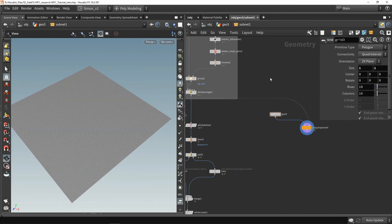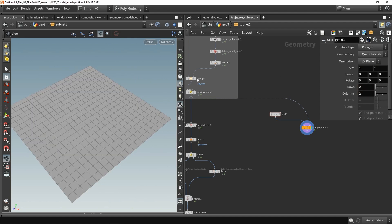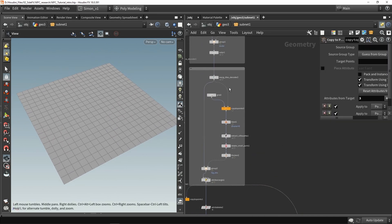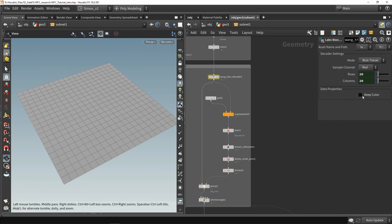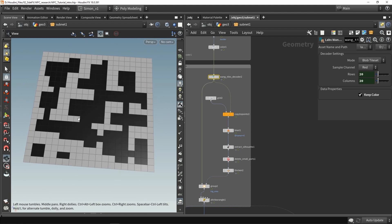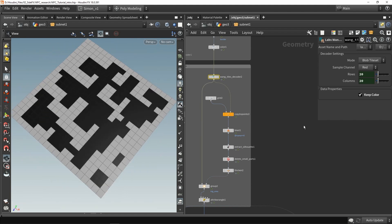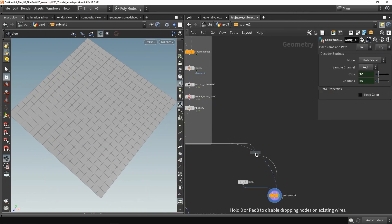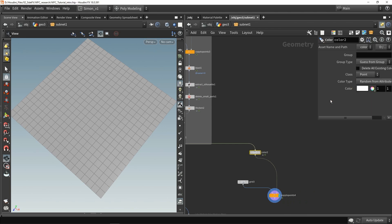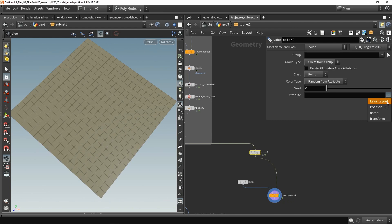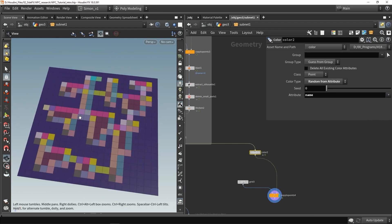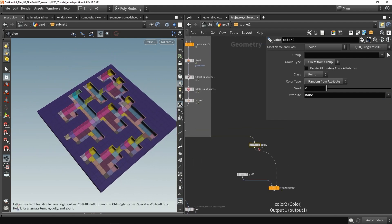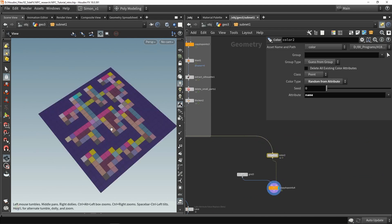Scale this to one by one and set the rows and columns to two as well, so now we have this result. What can also be interesting is we can go to the Wang decoder and enable keep color so we transfer this color. That could be interesting so we can visualize more what's going on. Another way is you could use the color node, and in the color node itself we have an option for random from attributes. When you do this we can fill in our random name and now we have visualized what's going on with the Wang tiles.